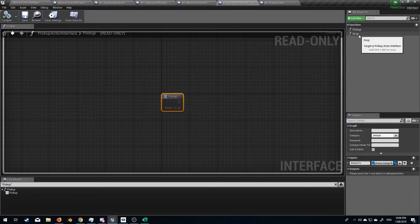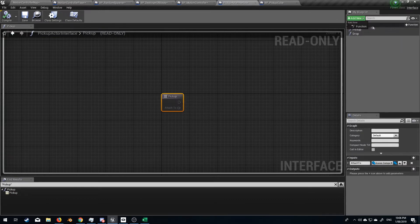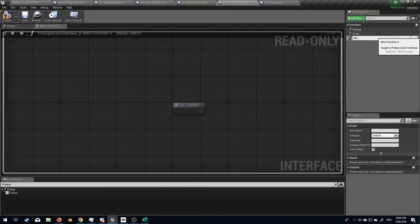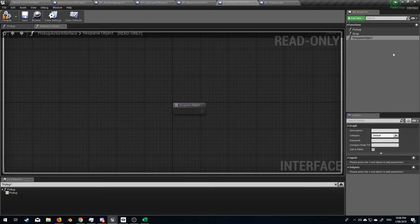So pick up, drop. I'm going to add in a new one, new function called respawn object. Can't spell, that's fine. Better fix that.